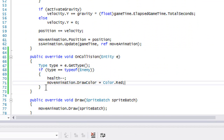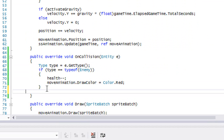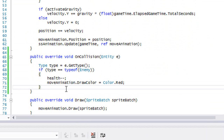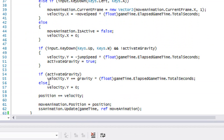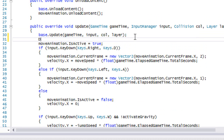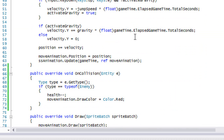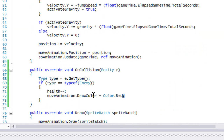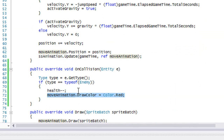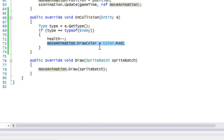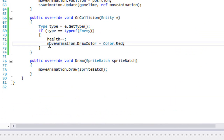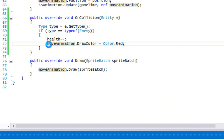So on our OnCollision, we're going to say that our moveAnimation.drawColor is equal to Color.Red. And in our Update, at the top, we'll set moveAnimation.drawColor back to Color.White. The reason we do this is that the OnCollision method only gets called if there actually is a collision — so if we collide it sets the draw color to red, and at the start of each update it resets back to white when we're not colliding.